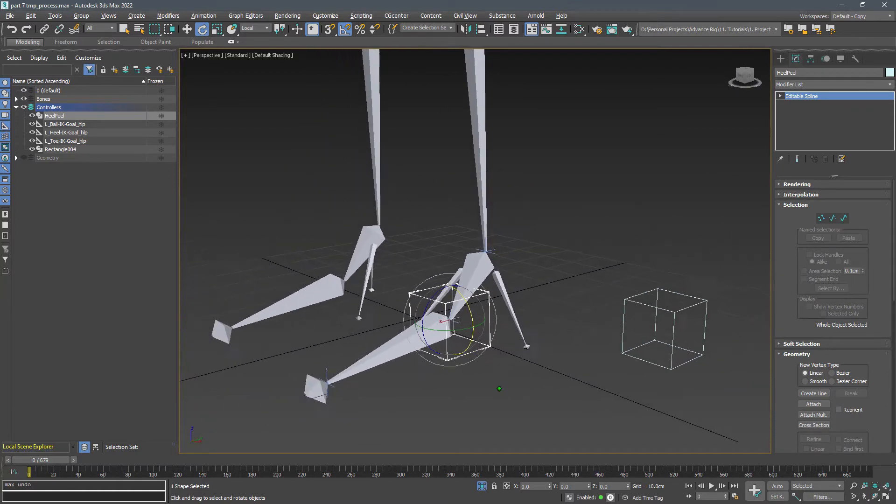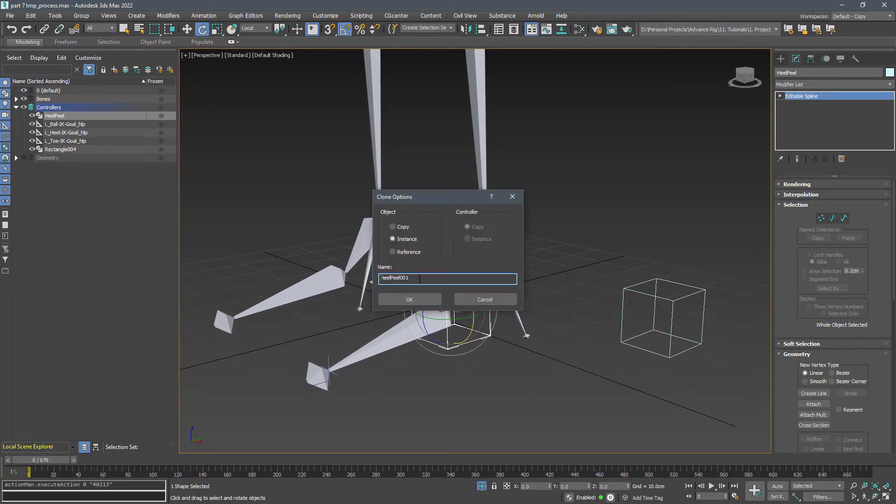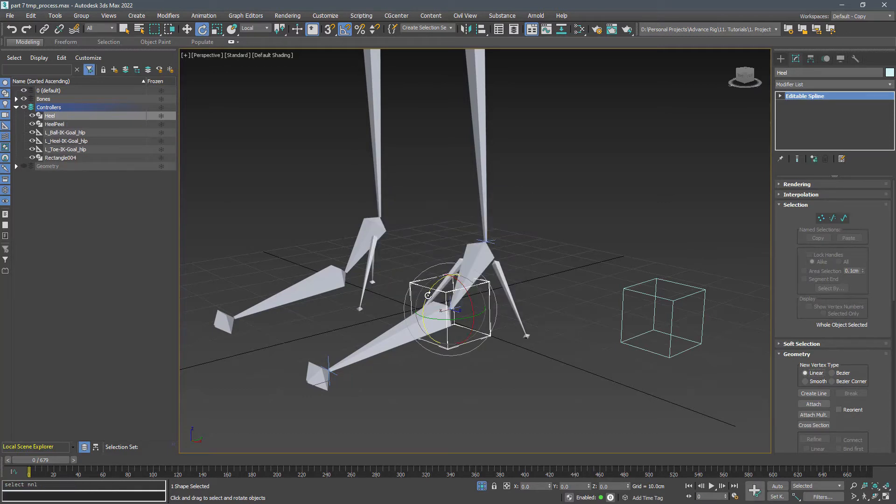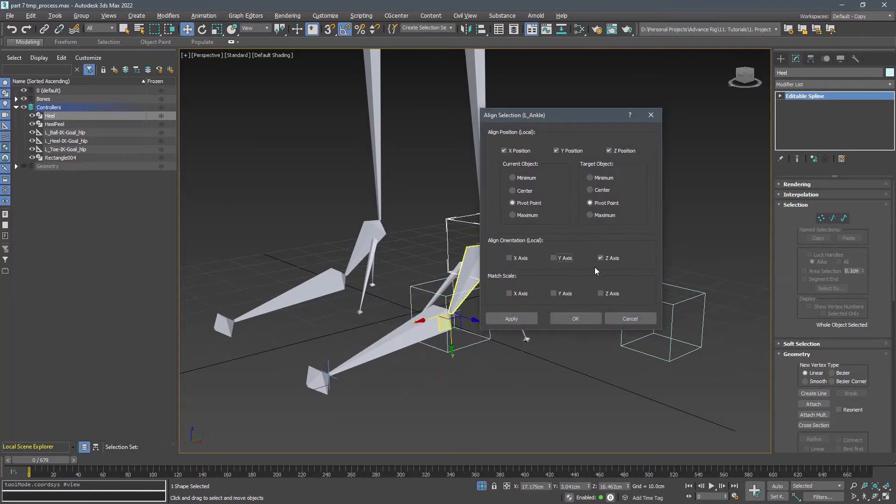Now copy the heel peel and name it heel, then align it with the ankle only in position because we have the correct rotation from heel peel.